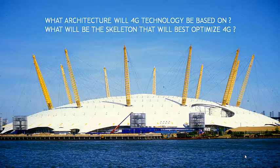And the second, what will be the skeleton that will best optimize 4G or what is the architecture that will be best suited for 4G? In order to answer these two questions, we need to dive into the proverbial garbage bin, rummage through it and come up with what is the absolute essential in this case.